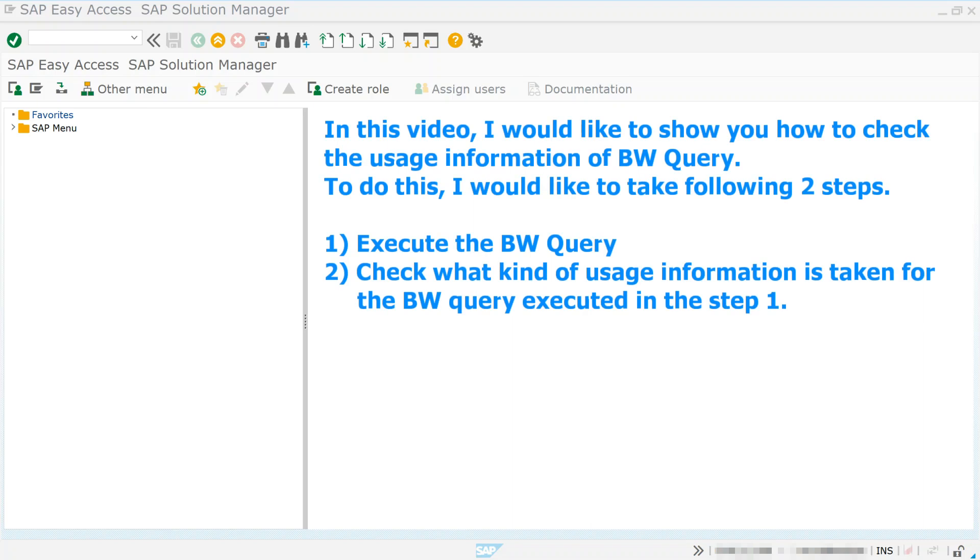In this video, I would like to show you how to check the usage information of BW Query. To do this, I would like to take the following two steps.